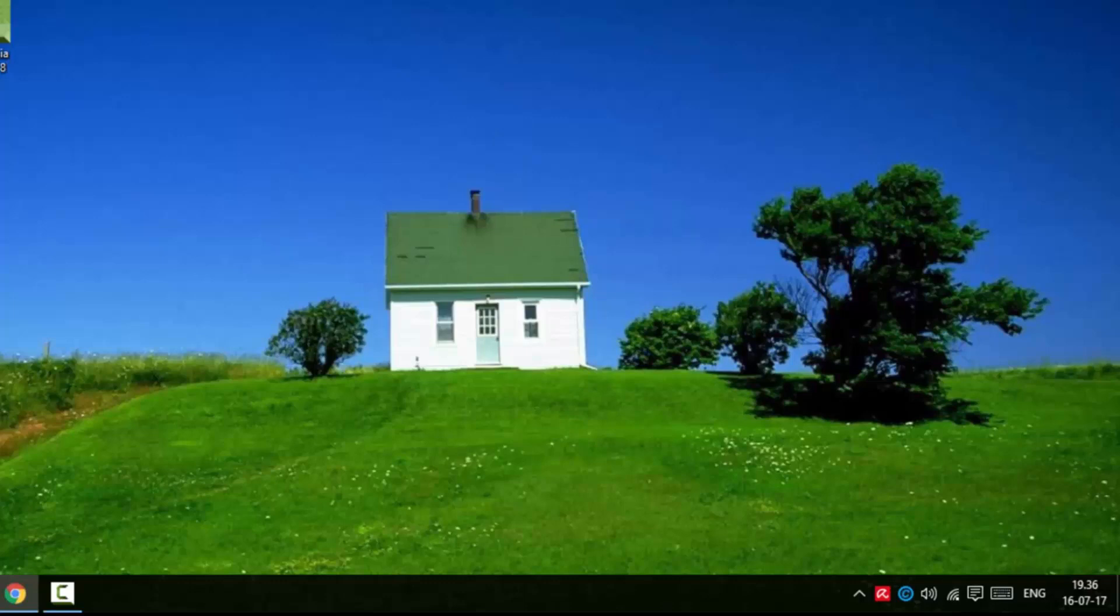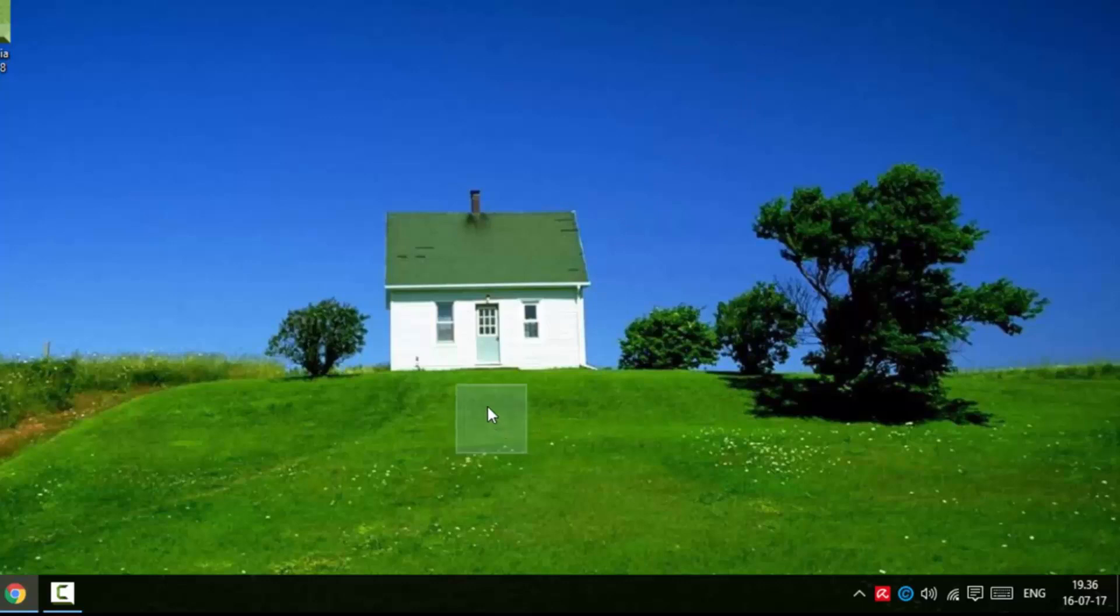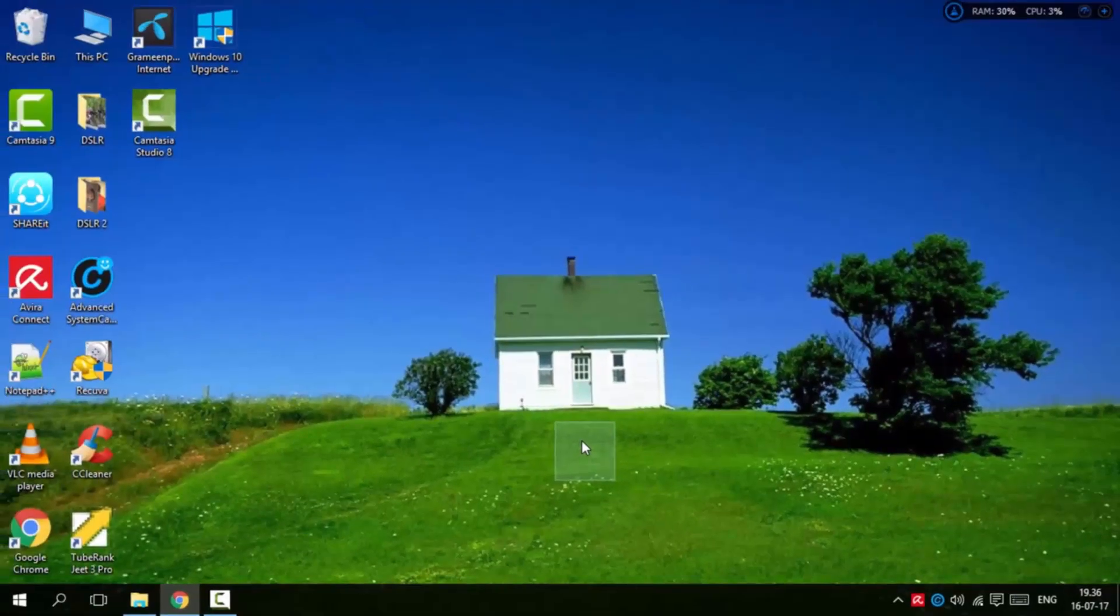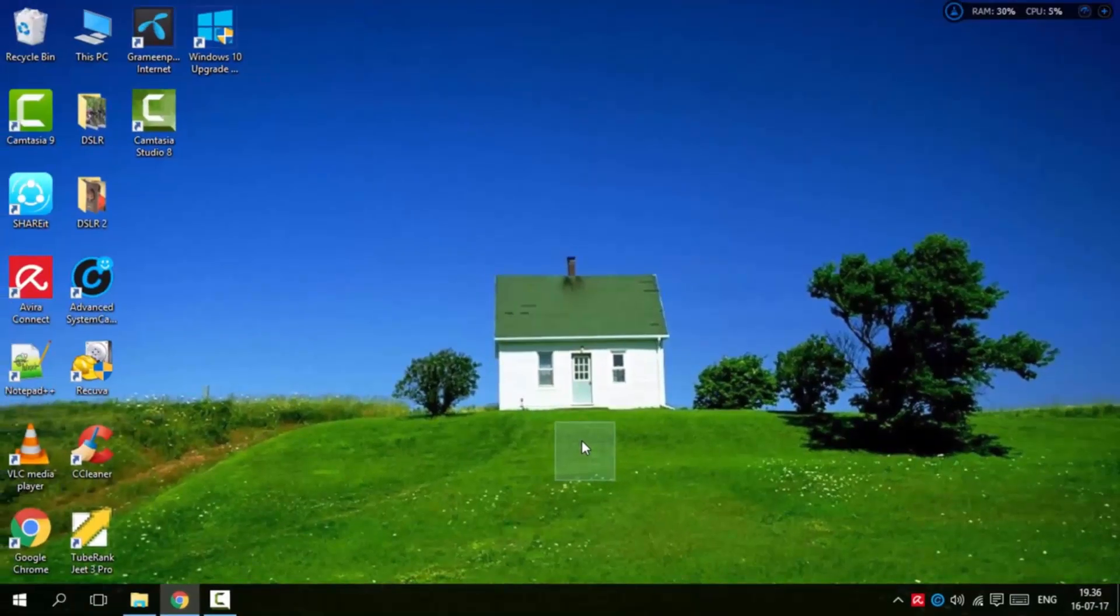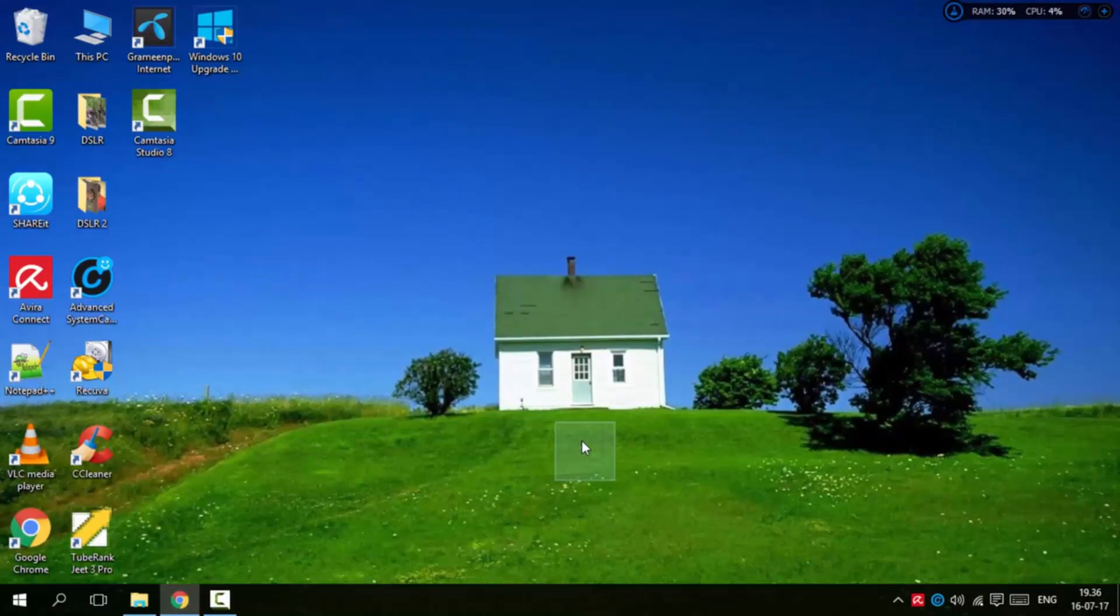Now the folder is hidden. The folder is now invisible on your desktop.